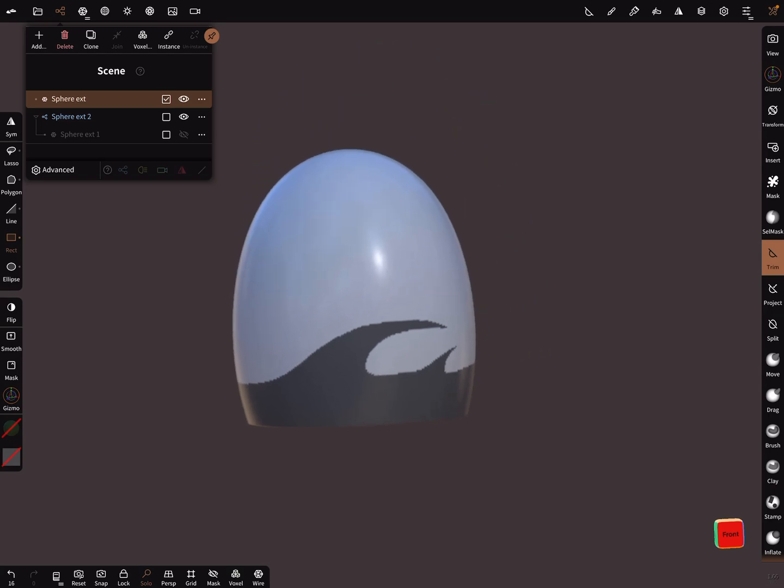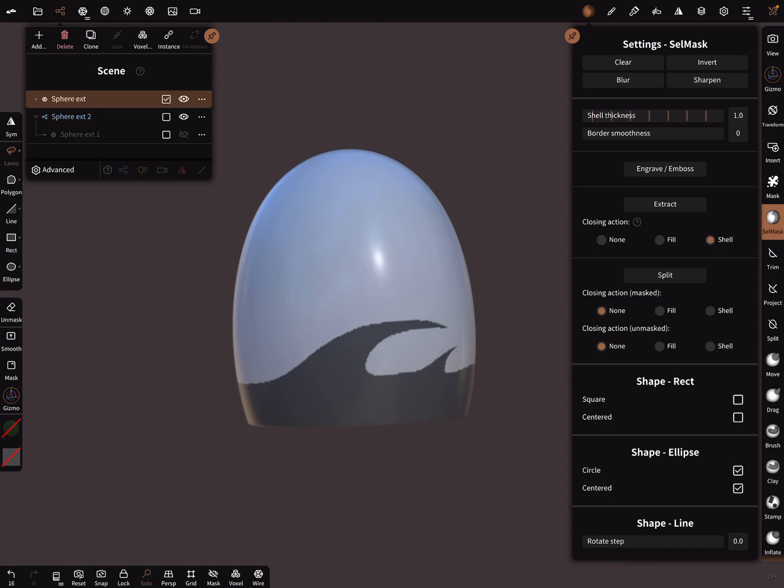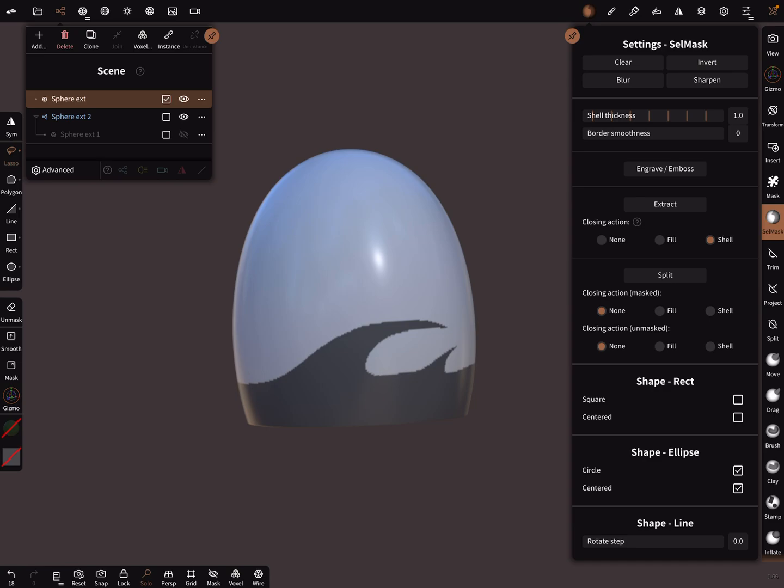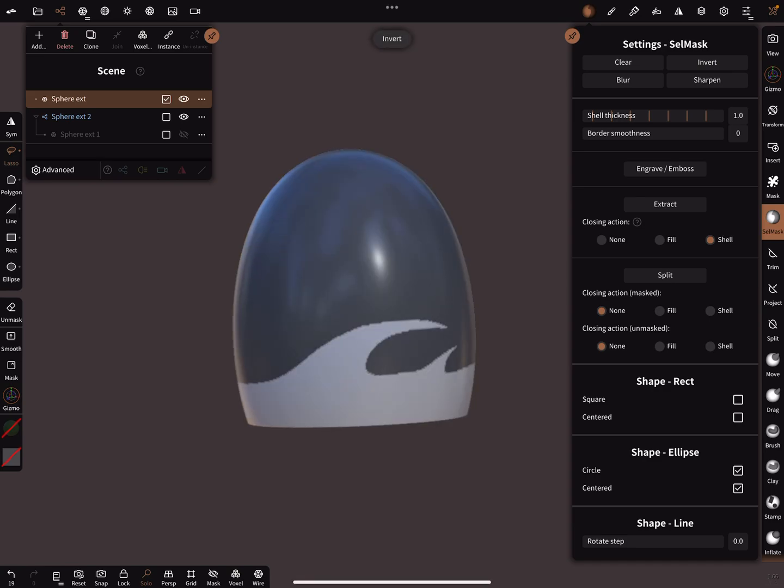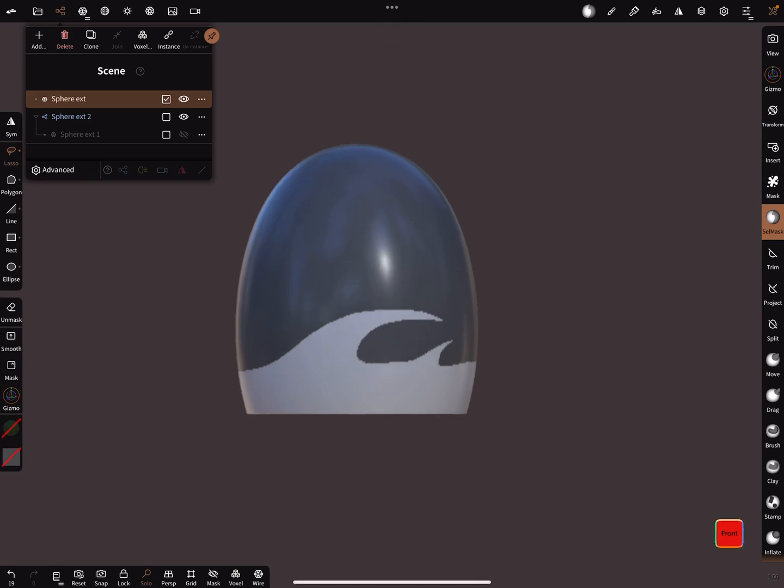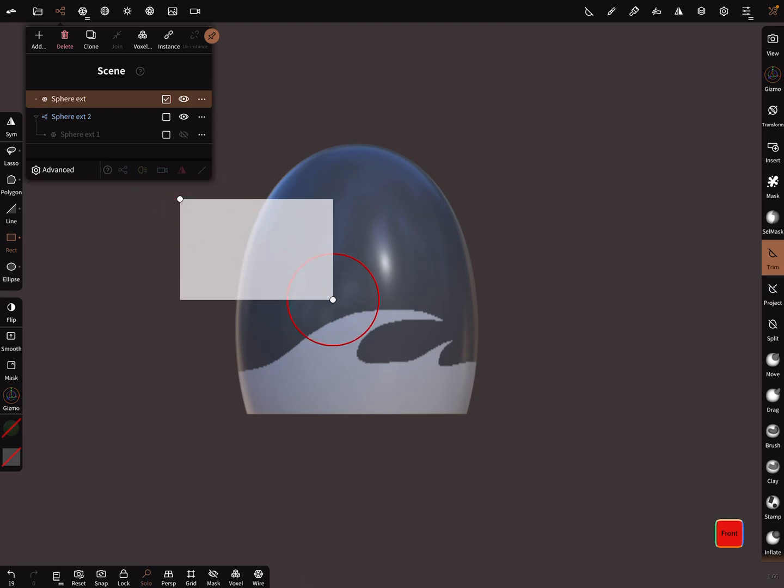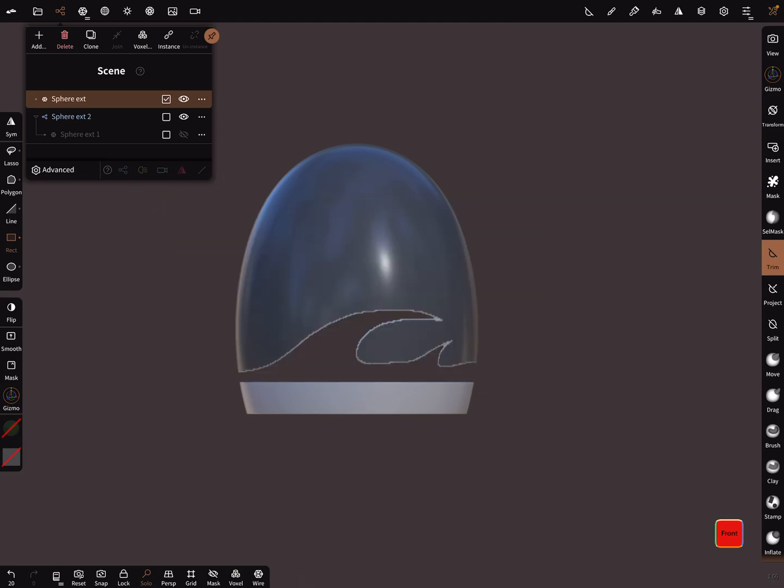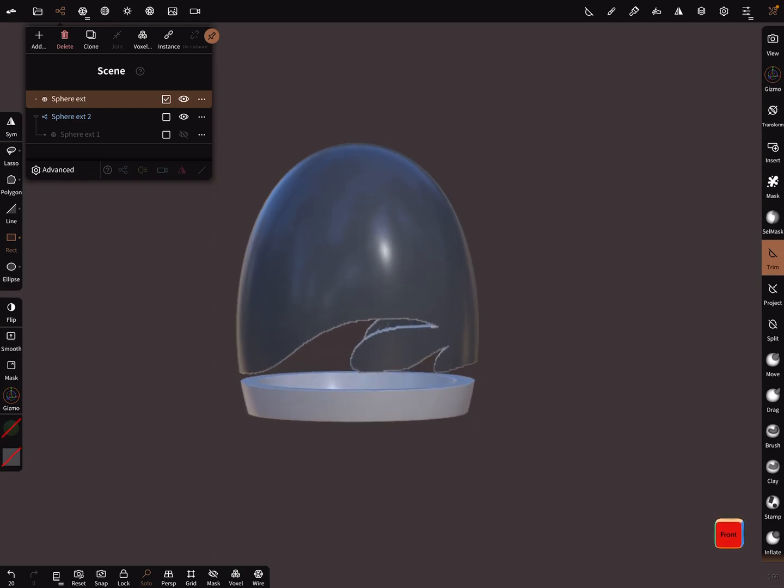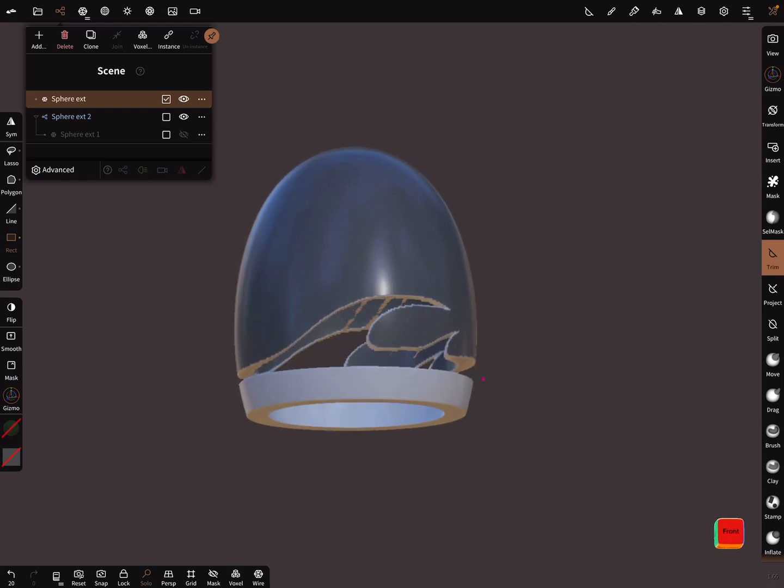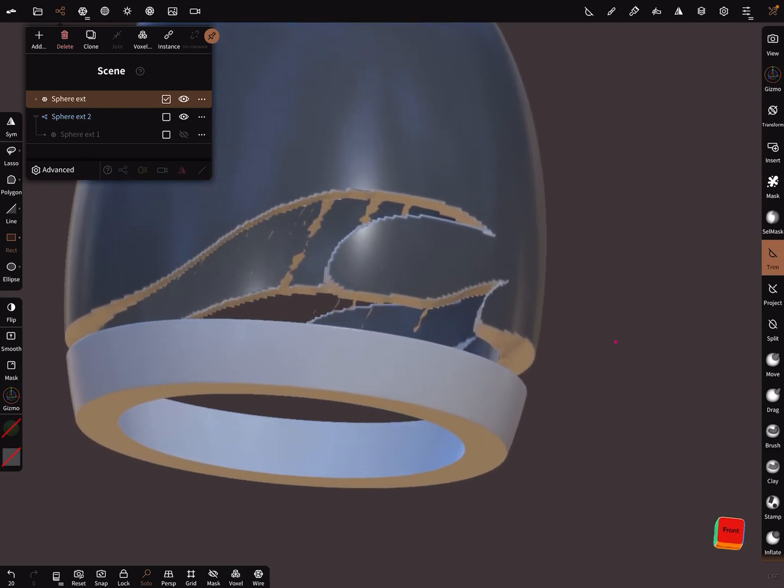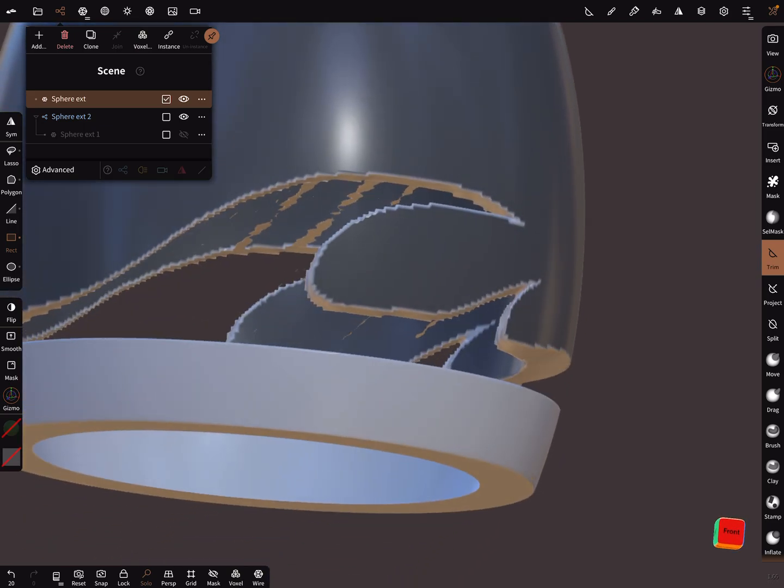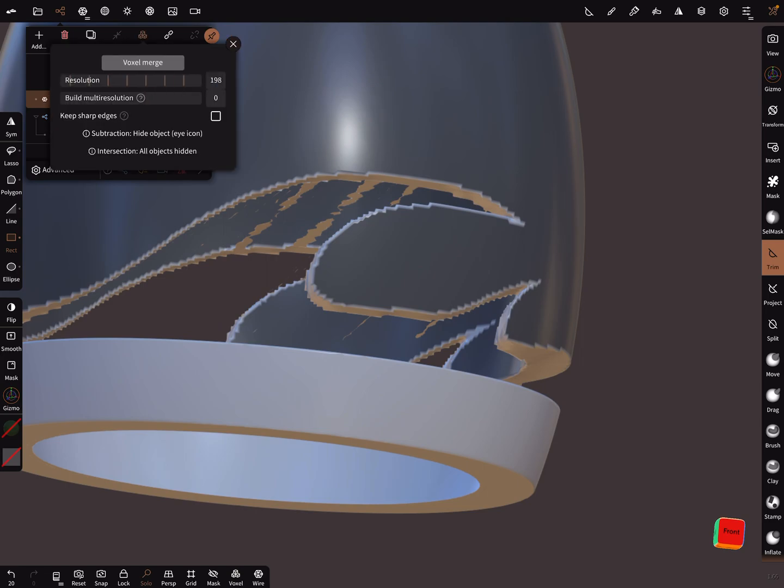Invert the mask. You can press here in the menu invert, or you can press outside with your finger on the screen to invert it. And use the trim again in the middle. And the same effect here, artifacts, and use a voxel remesh.